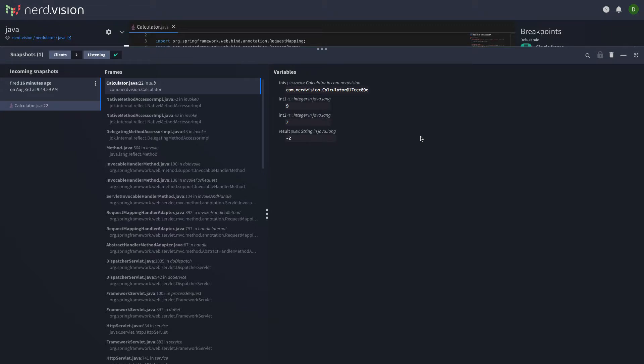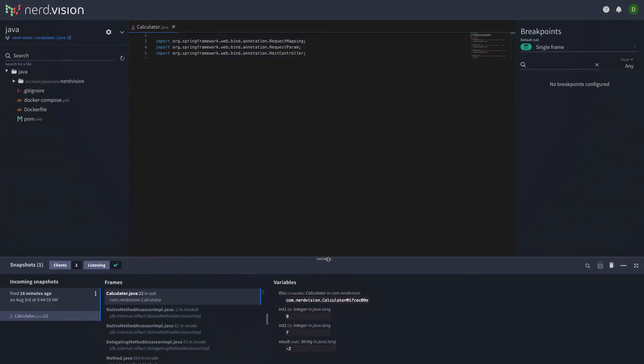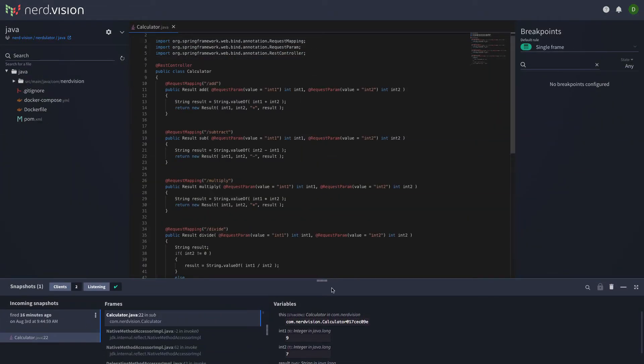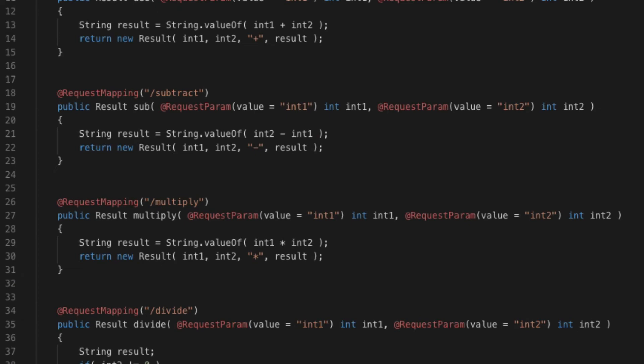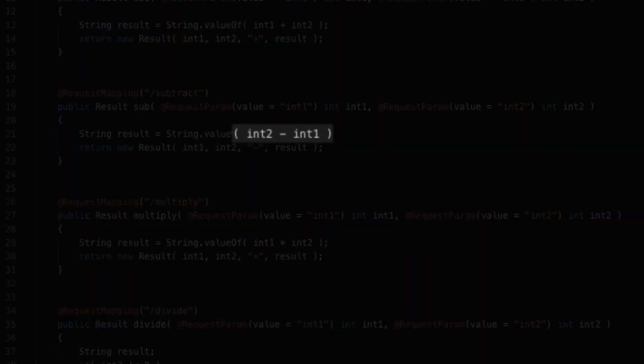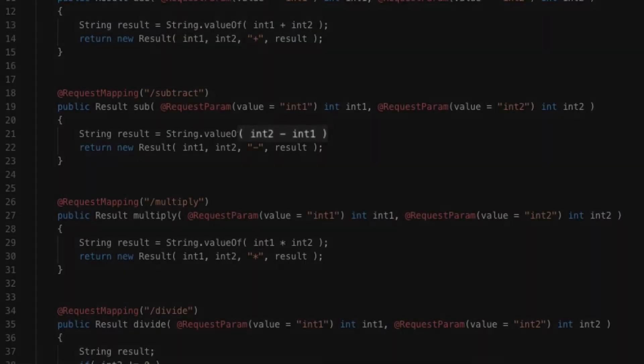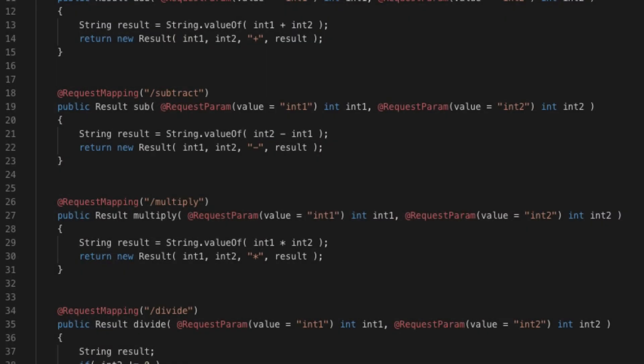It looks like the variables are as expected, so the problem must lie in our code. Ah, it seems that we have our values the wrong way around inside our subtract method. We simply need to reverse the order here to fix our problem.